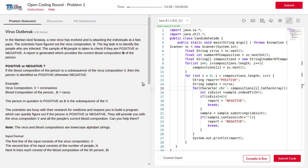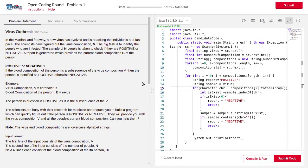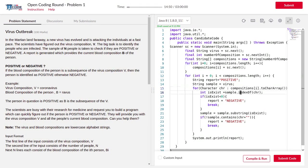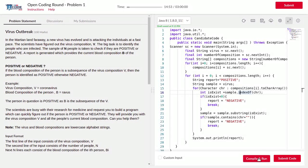Hello guys, in this video I am going to show you the exact solution of the virus outbreak problem given by TechGiv website. The solution is done in Java language, so I am just going to compile and run.